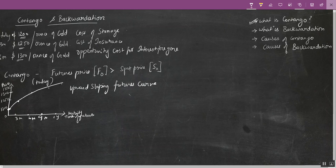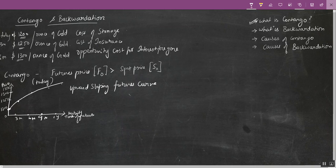So now what is backwardation? Backwardation is exactly opposite of contango. Imagine you are a wheat manufacturer and I am an industrialist who manufactures bread. Suddenly the weather gets very bad — it's raining so heavily that you're not able to grow wheat, so there is a sudden shortage of wheat in the market. But since I'm a bread manufacturer, I have to keep manufacturing bread throughout the year and I currently need wheat as my raw material to keep my production going.